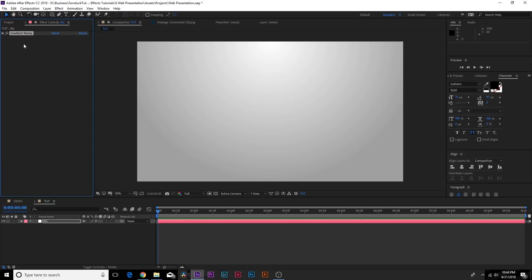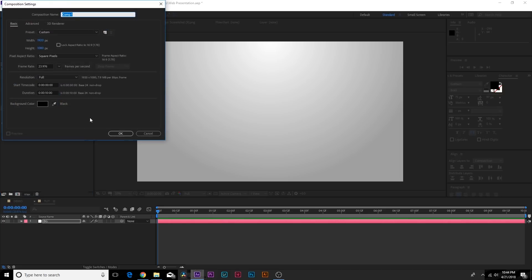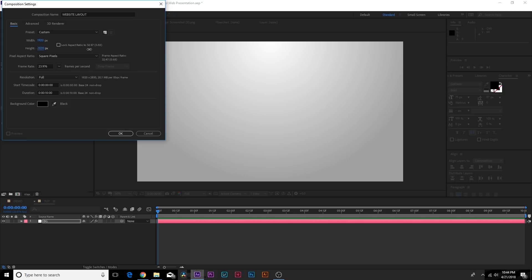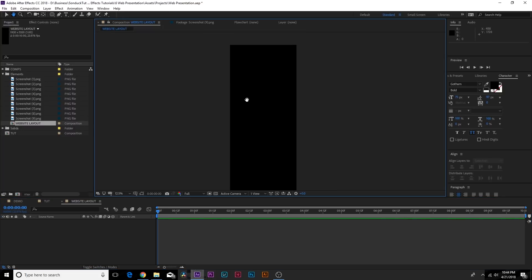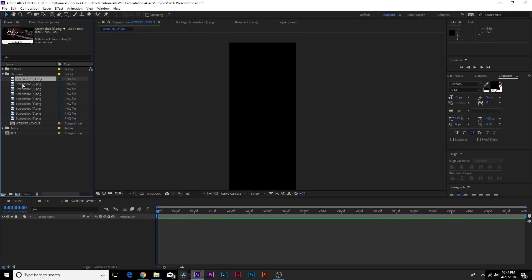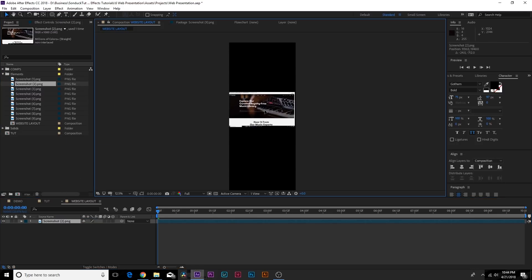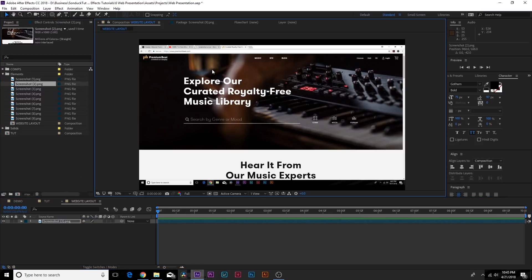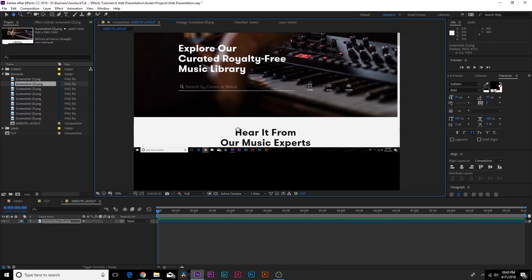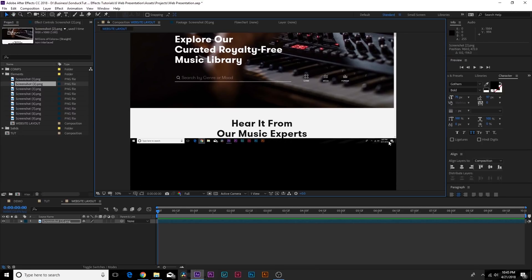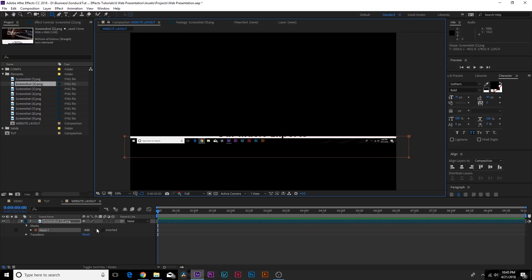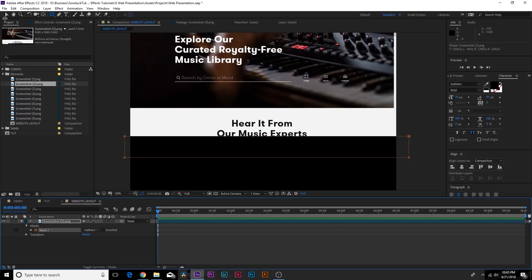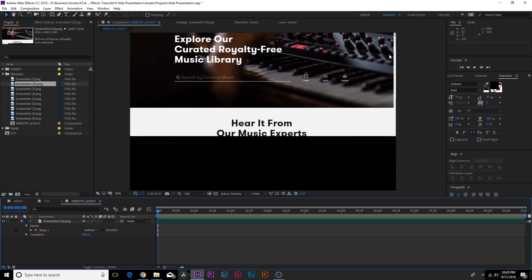And now what we want to do is go back to the project and create another composition and this one will be called Website Layout. And what we want to do here is we want the width to be 1920 but we want to increase the height to about 4,000 to 5,000 pixels depending on the size of the website. We can readjust this a little bit later. So we have this really long composition just like this. And now we can bring in our first screenshot here. Bring it to the top. Now this is our first screenshot and we don't want to see the header here. So we just want to make sure this is going above our composition by a little bit. And we also have to mask out if you capture your toolbar. Just grab the rectangle tool and you can just mask that out and click on subtract. And that's pretty much all gone. And now we have our website in here.